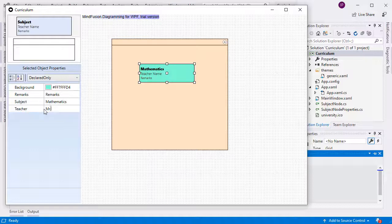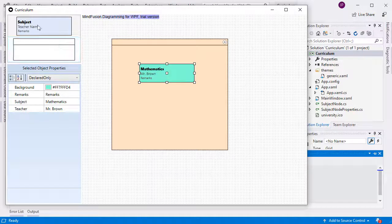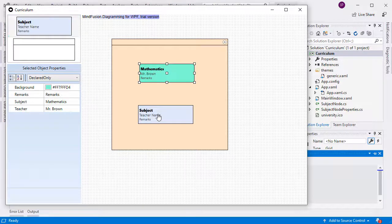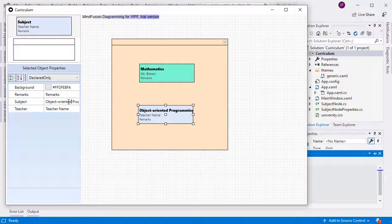You can create nodes by drag and drop. When you select a node, you can see its properties in the grid to the left. You can edit the node's properties through this property grid. This is a custom control that comes with the MindFusion WPF Diagram Library as well as with the WPF Control Suite.